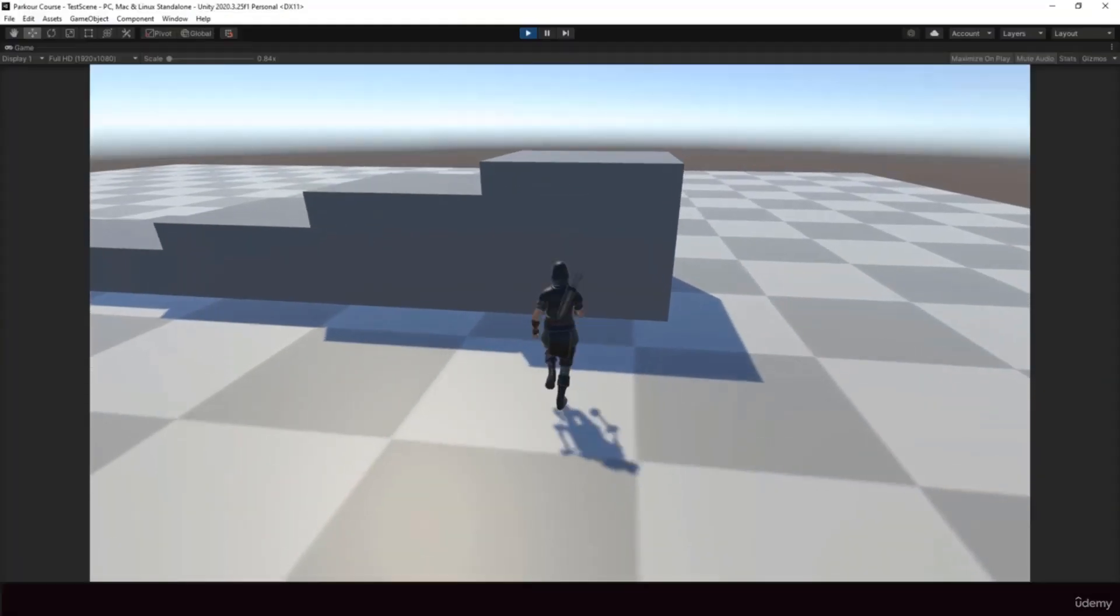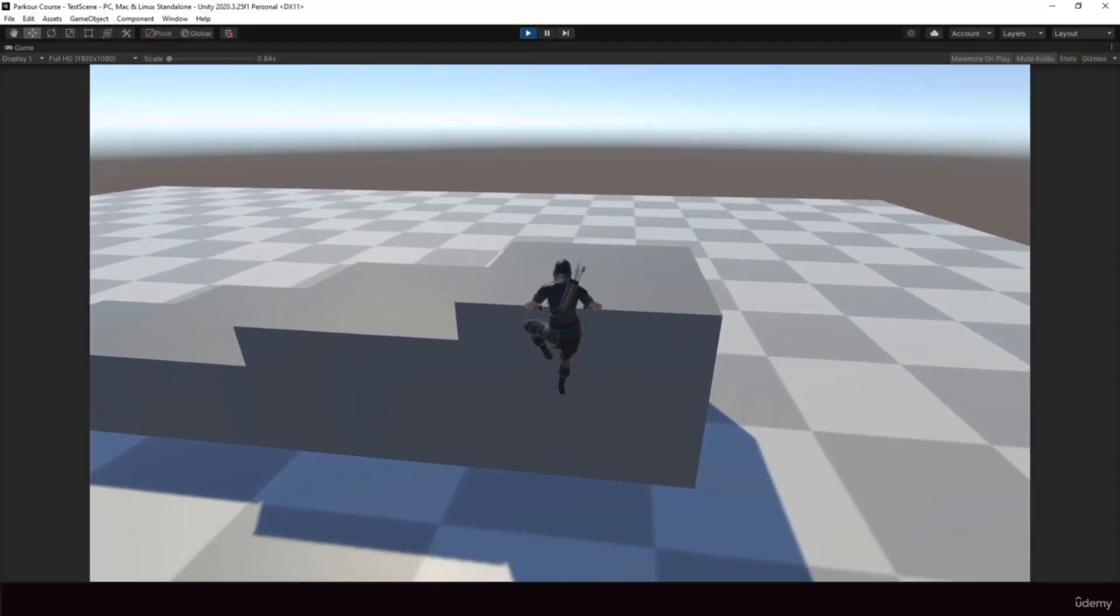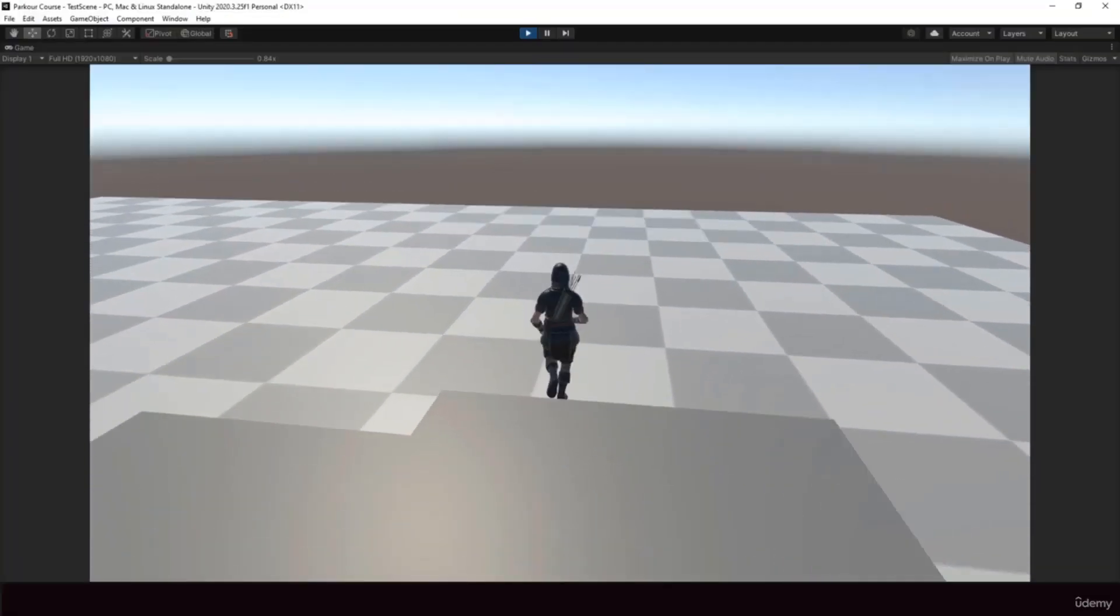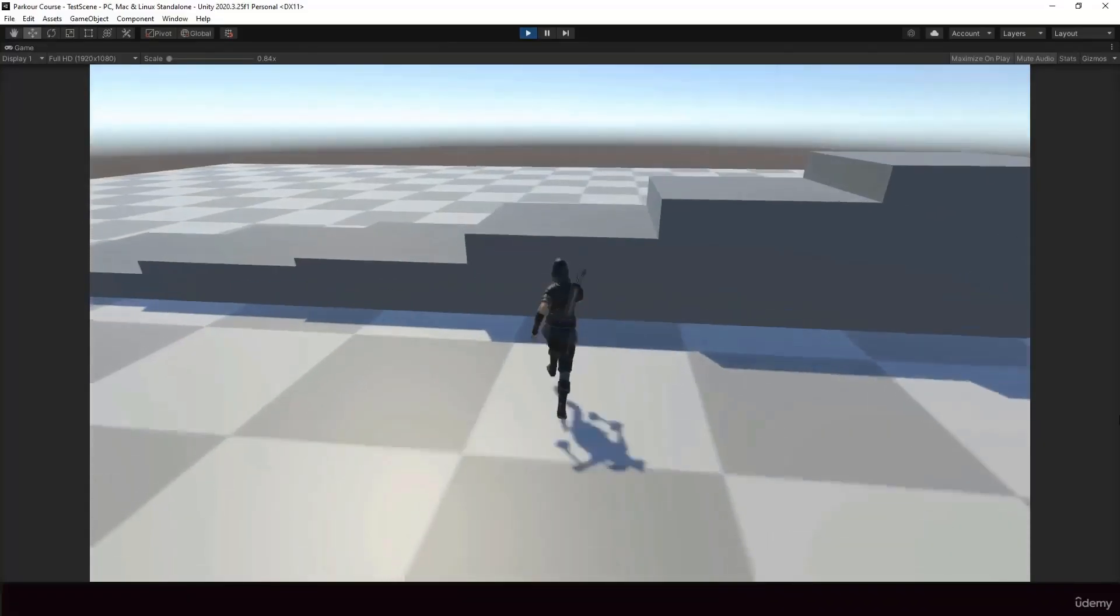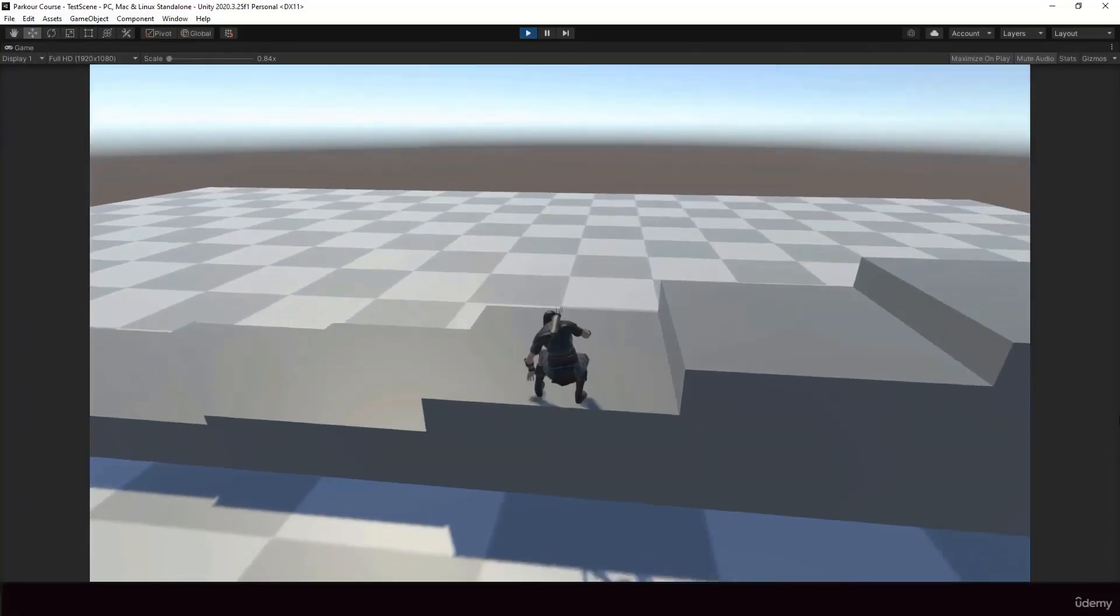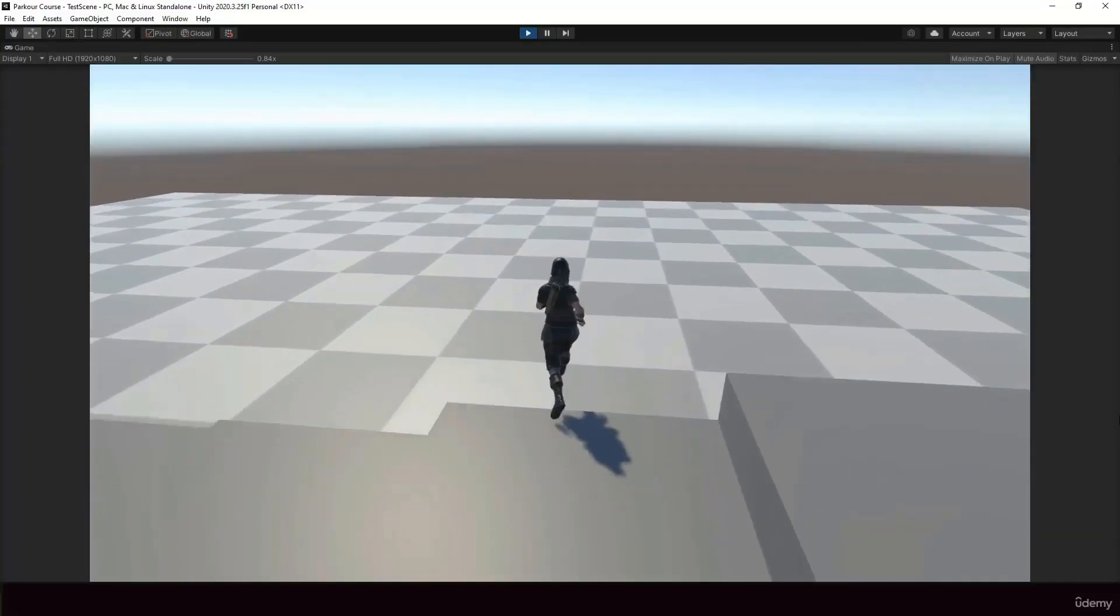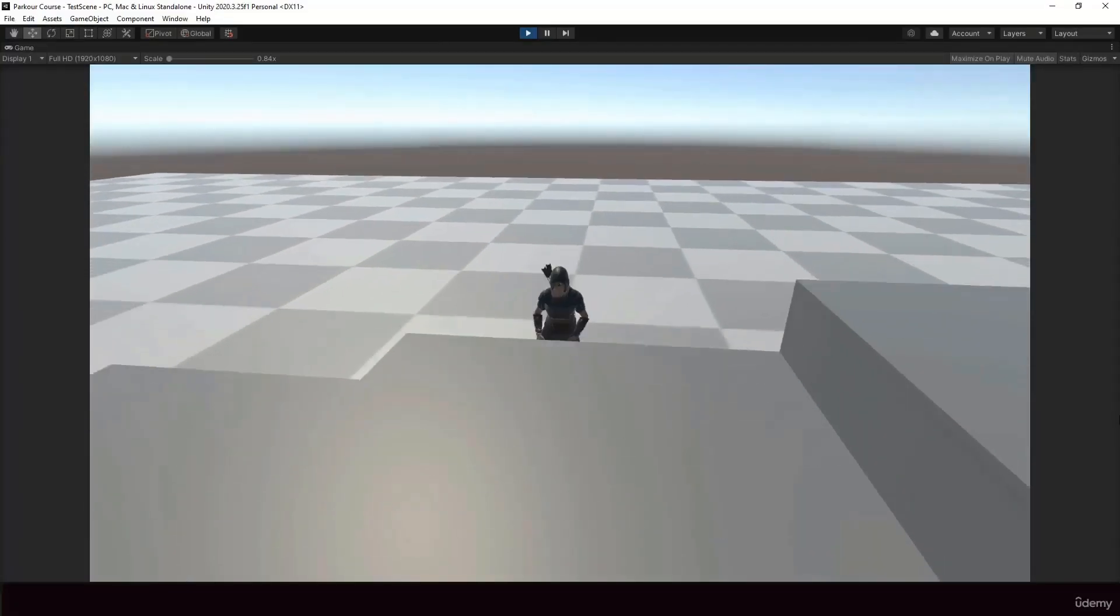So we need the height of the obstacle to select the parkour action that we are going to perform. So for example, for a tall obstacle like this, the player should perform the climb up action. But for a short obstacle, the player can perform a jump up action like this.